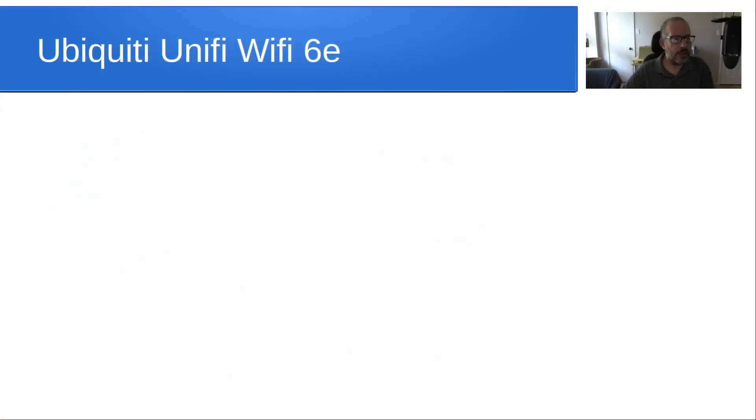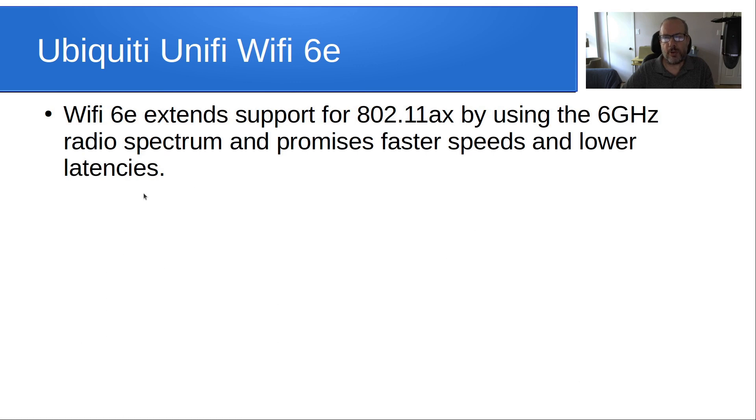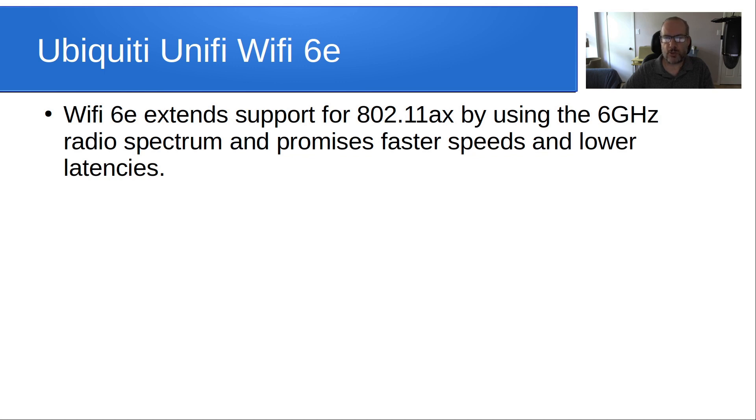Welcome back to the Scottabite channel, this is Scott. Today we want to talk about Ubiquiti Unifi Wi-Fi 6E. Wi-Fi 6E extends support for 802.11ax, really called 802.11axe, and it uses the 6 gigahertz radio spectrum and promises faster speeds and lower latencies.